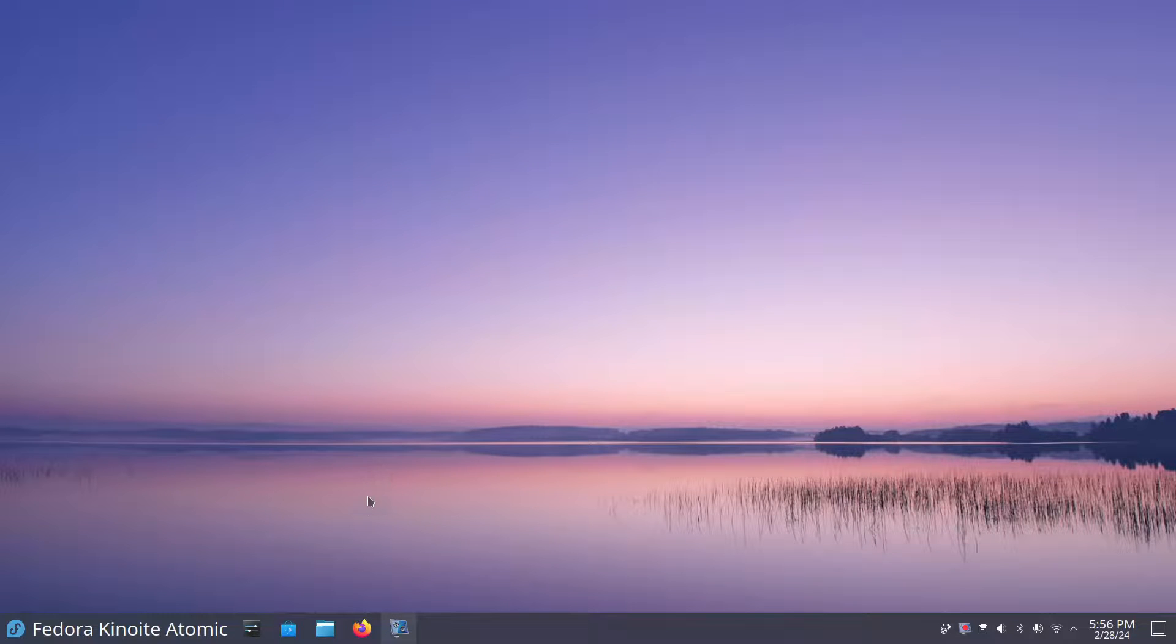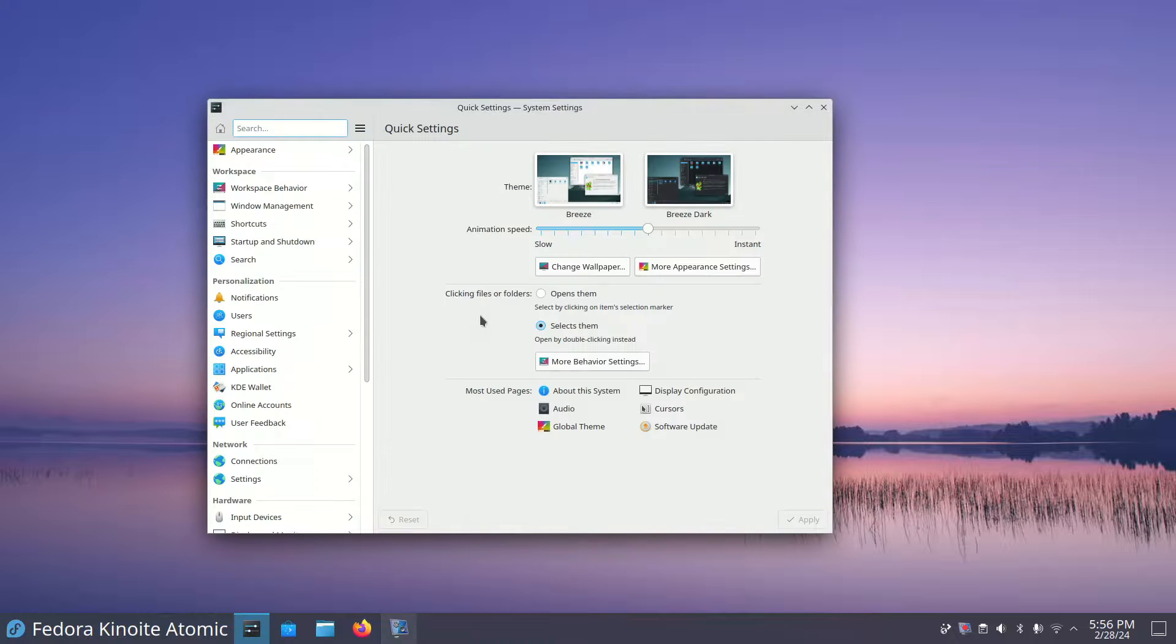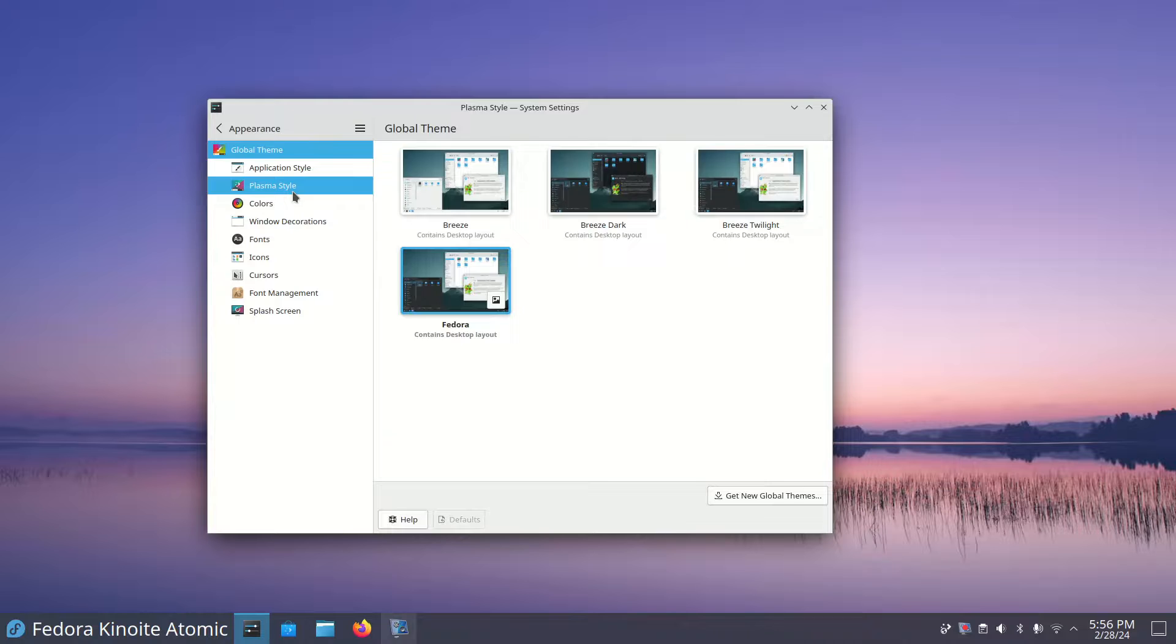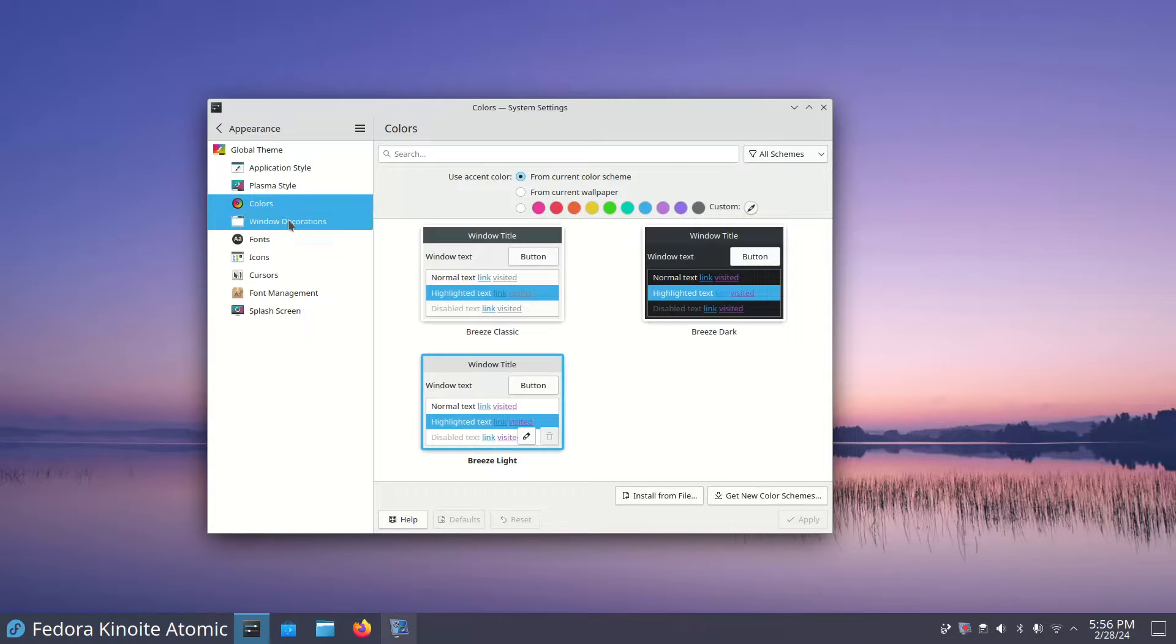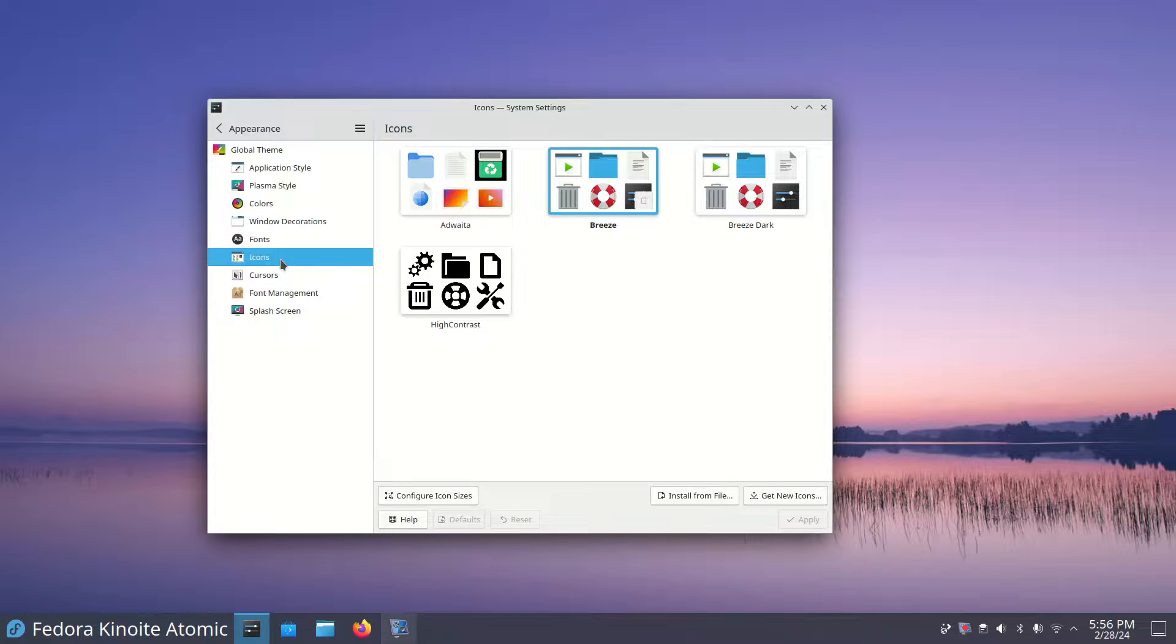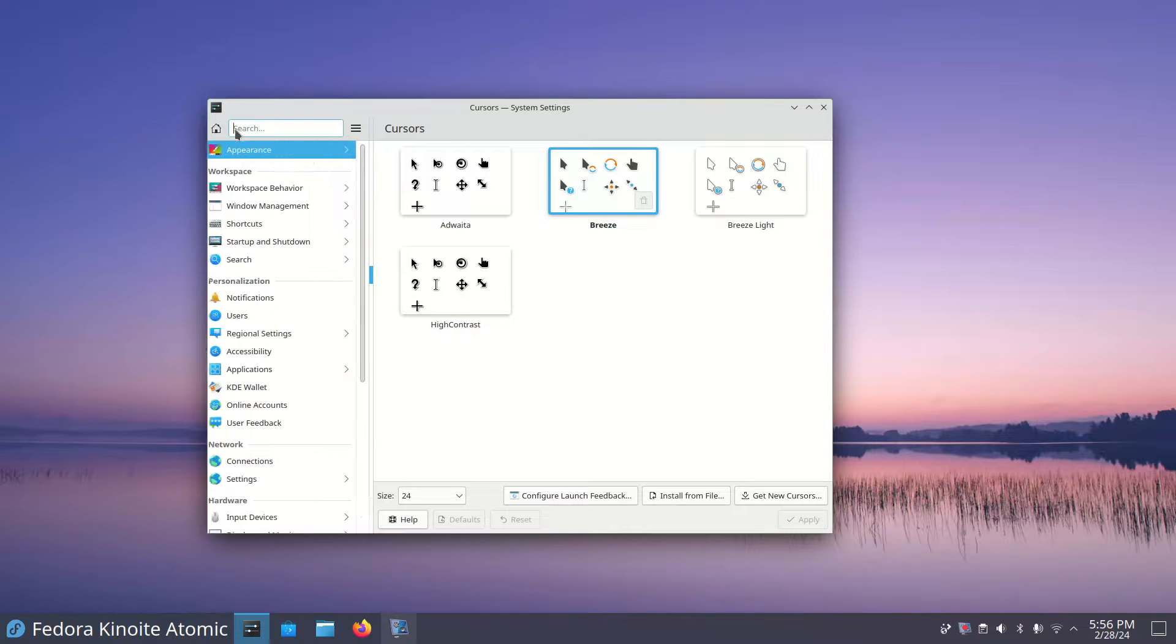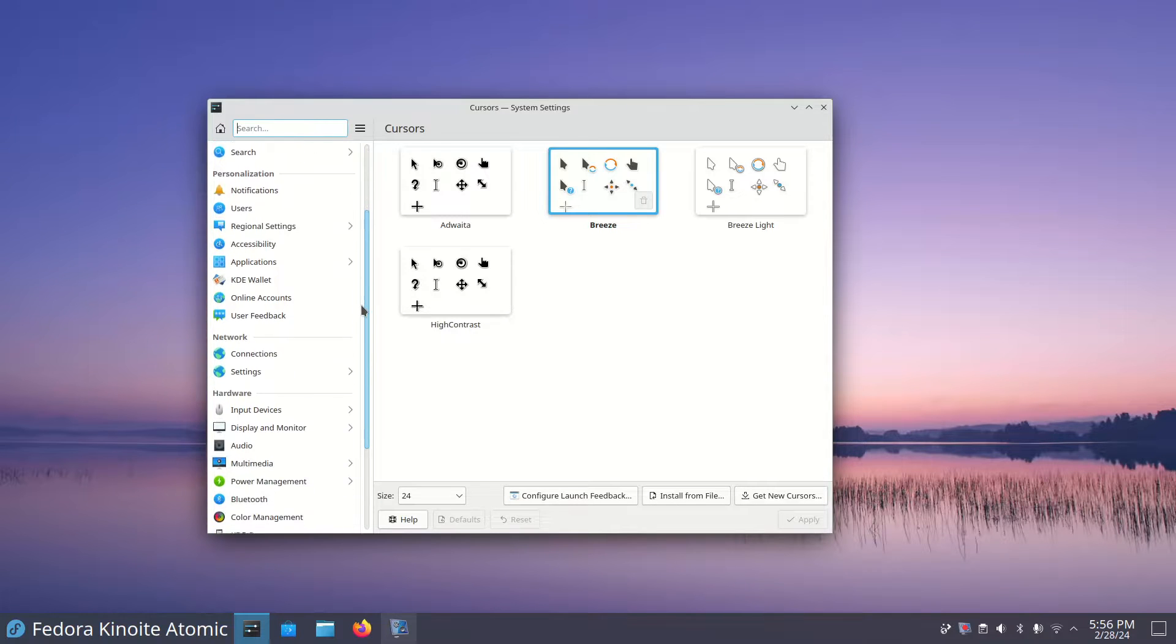This is Discover software center. Again, just keep in mind atomic desktop, immutable, those are the two keywords if you want to try this desktop. Under the standard settings, under global themes, you get these installed. I'm just walking you through a couple of these. Other than that, most of these settings are standard.